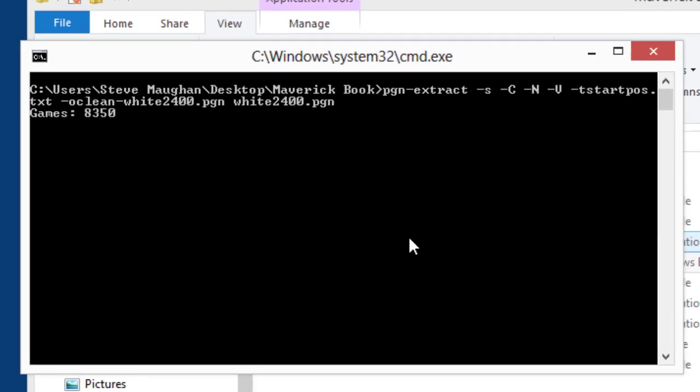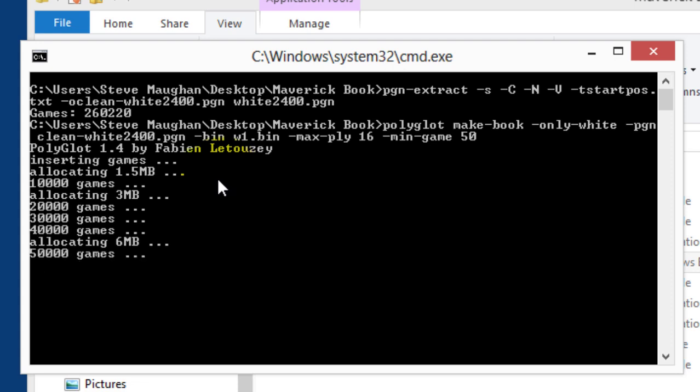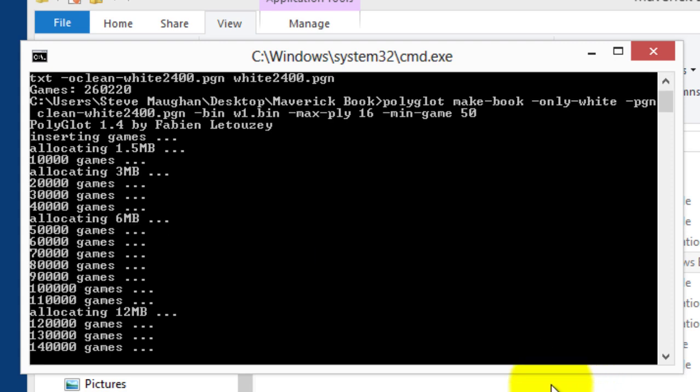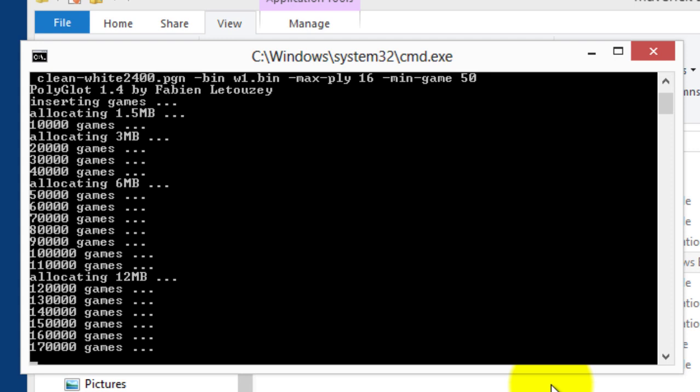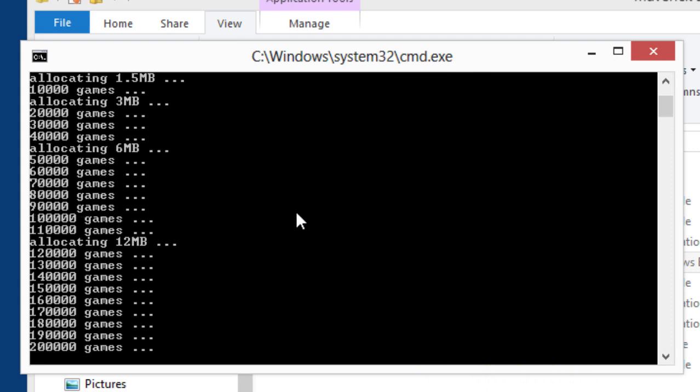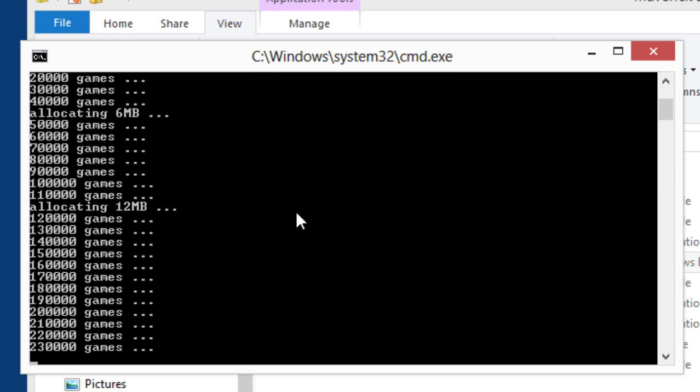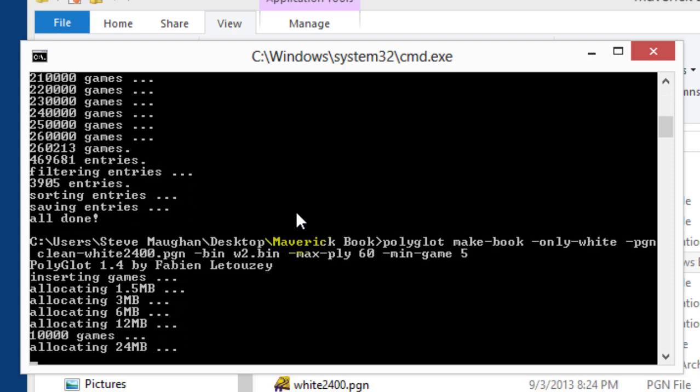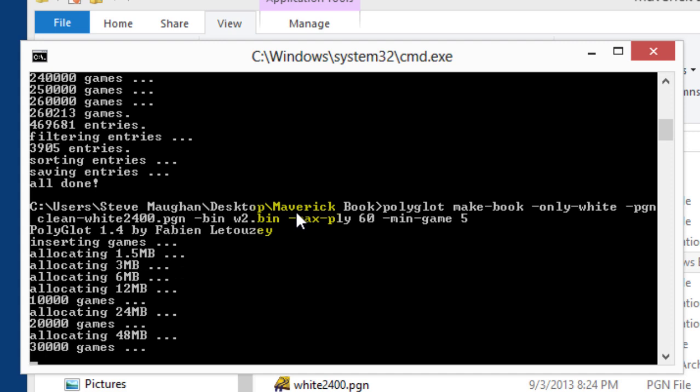Double-click. It's reading all those games. It obviously runs as a console app text file. So this is the extract program that's working at the moment. I believe there was around about 250,000 in white. It's nearly finished. Yep. So now, Polyglot is inserting those games. It obviously has some clever memory management. So it increases the size of the memory that it uses as it goes along. So this is the first pass.